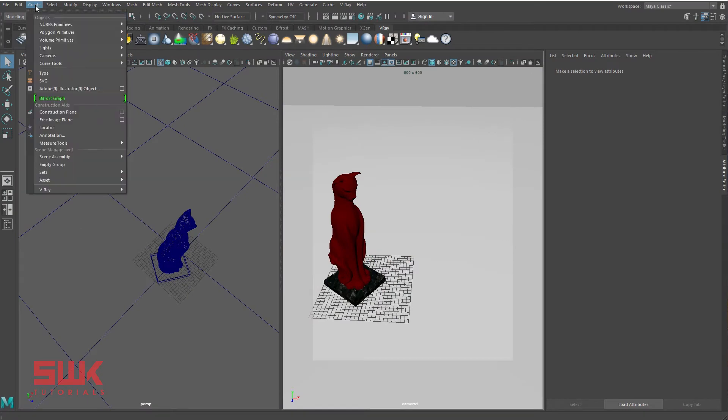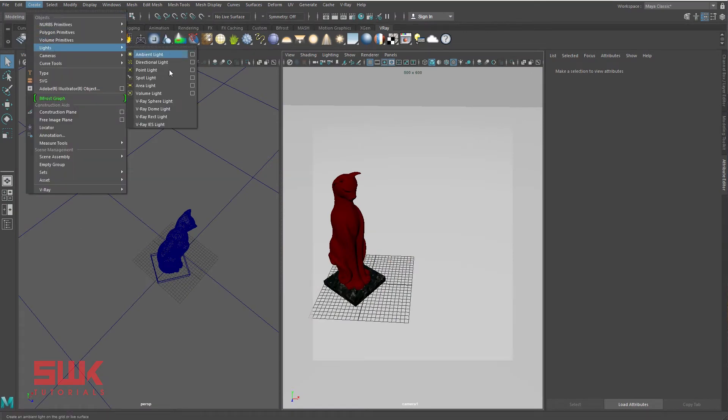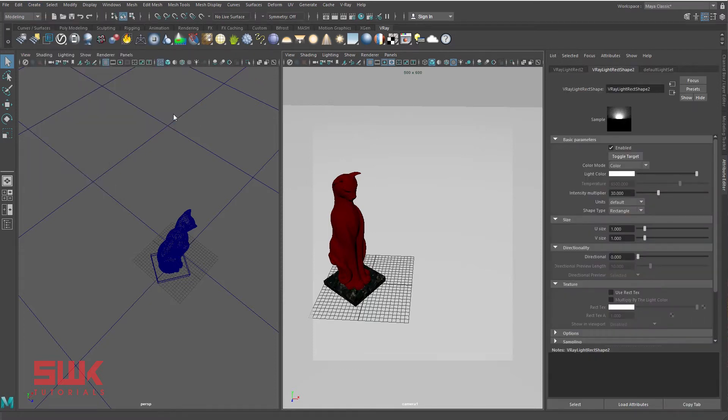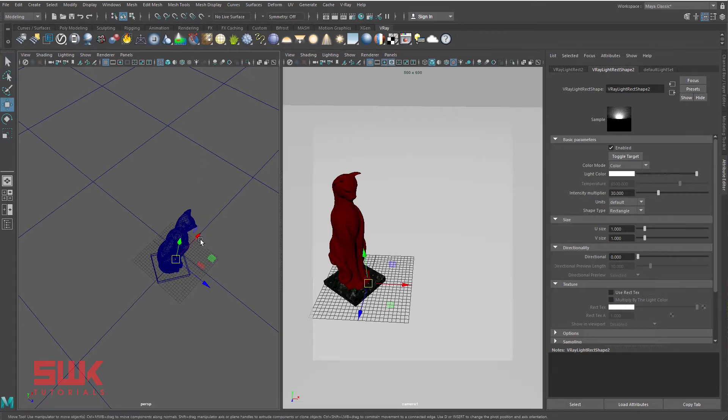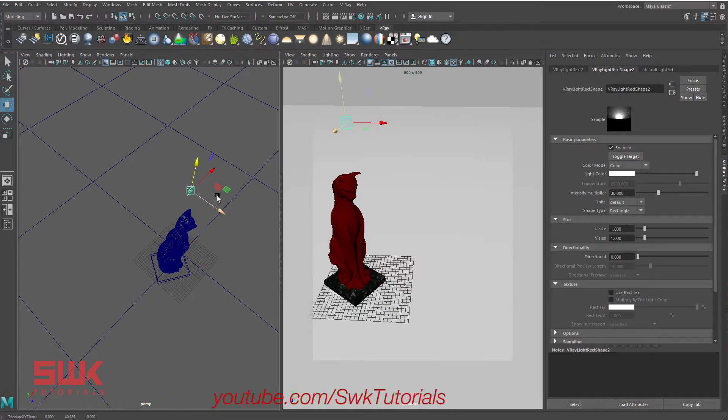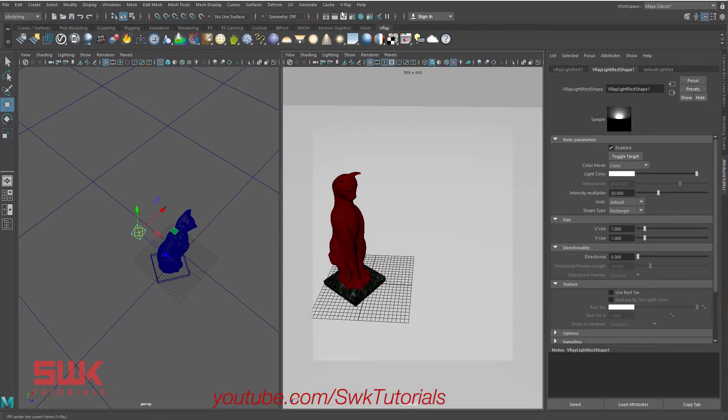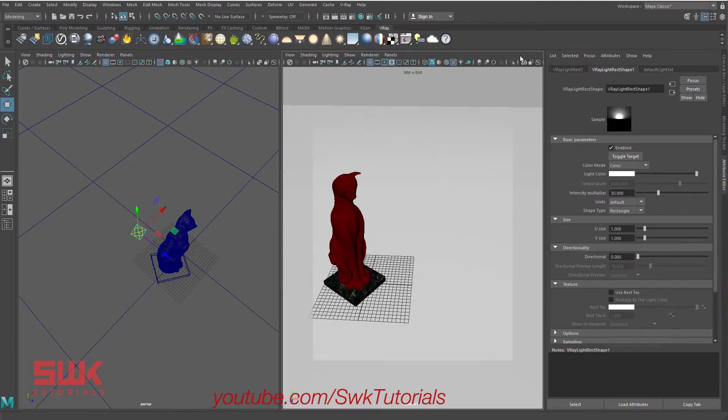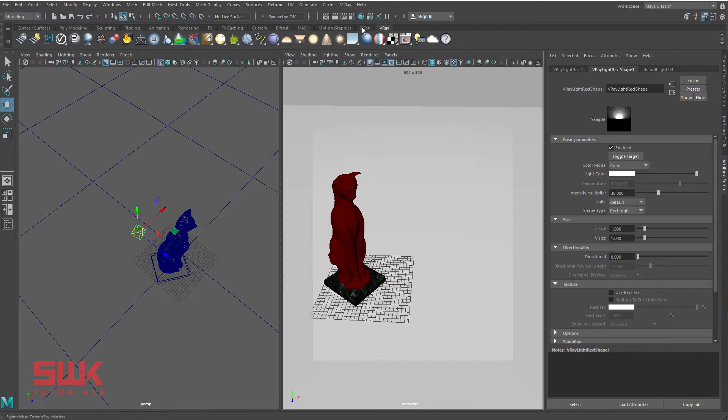First, go to Create Light and create a rectangle or sphere light—it's up to you. I'll create a rectangle light and place it according to your need. You can also create it from here. Now render the scene.